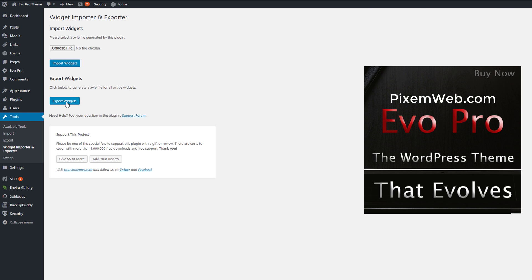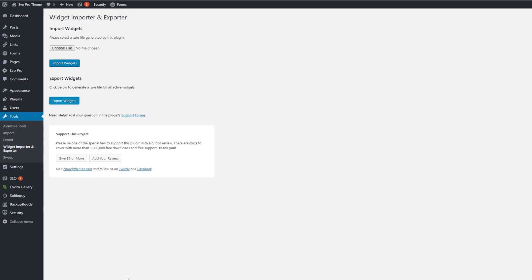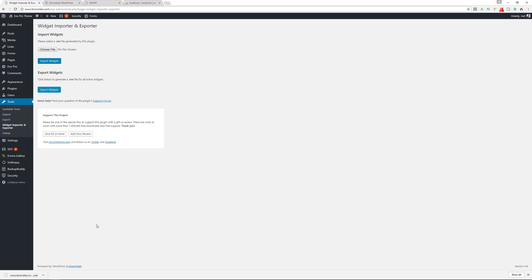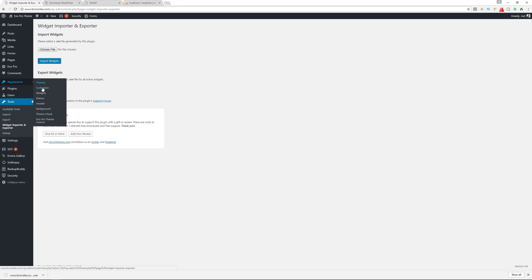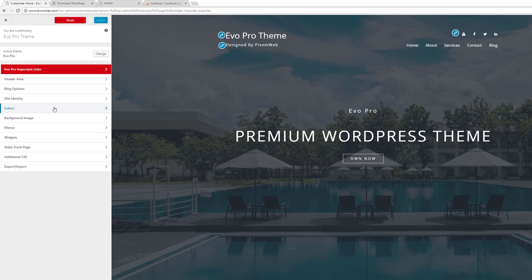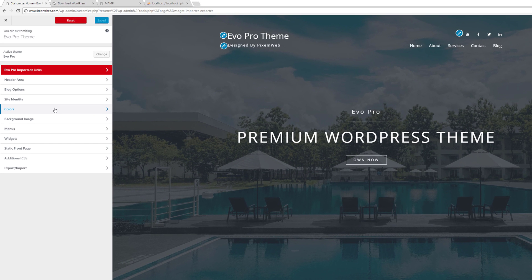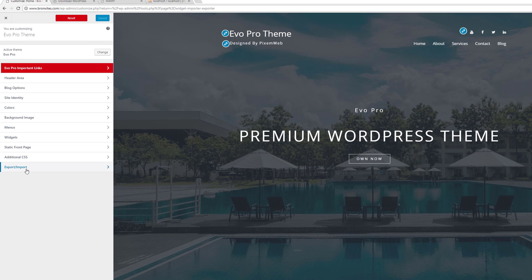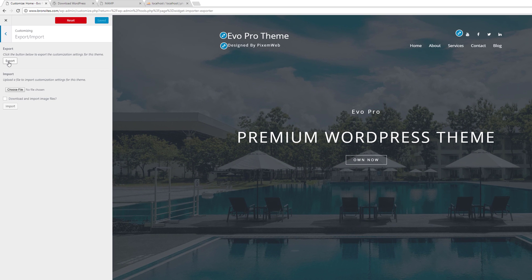Now let's export our widget areas. We'll go to Export Widgets — you can also find it under Tools > Widget Importer and Exporter. That'll download a file with your widgets. Then we'll go to Appearance > Customize. Because we installed the Customizer Export Import plugin, we can export all of our customizations. Go to Export and Import and click Export, which will download a file of all your customizations.